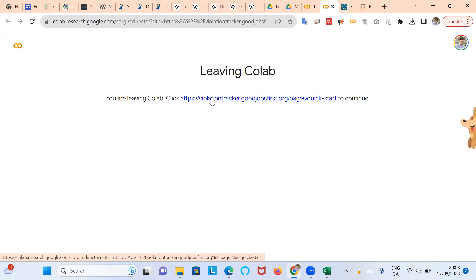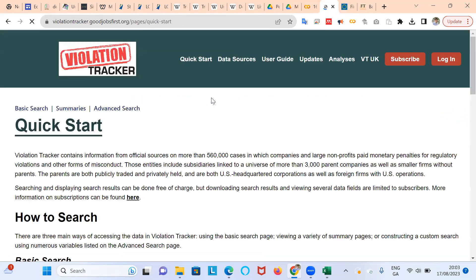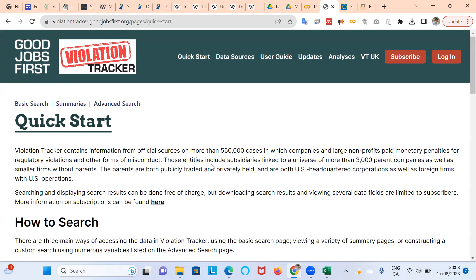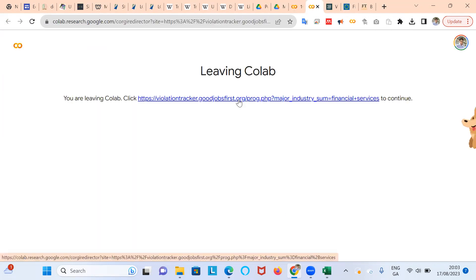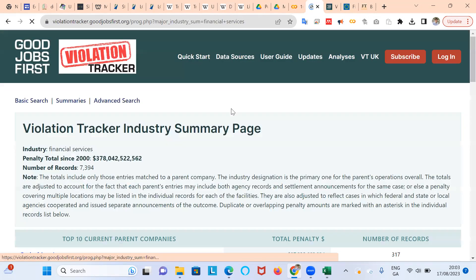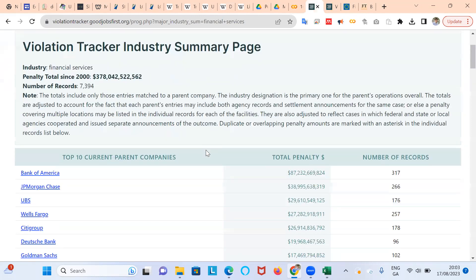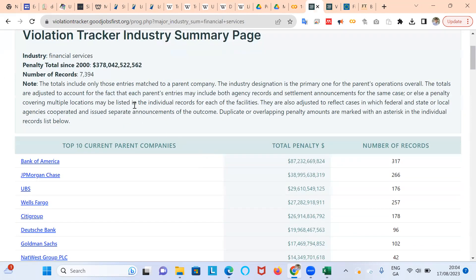That'll bring you to the Violation Tracker. And then if we go again to the link here, Financial Services Violation Tracker, it brings us to fines ranging from 2000 to 2023.